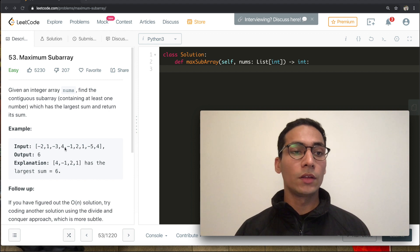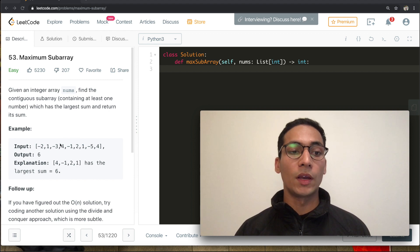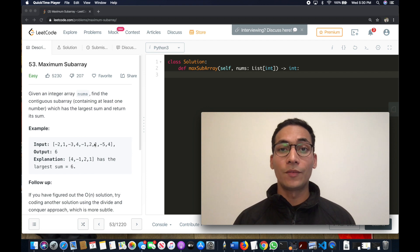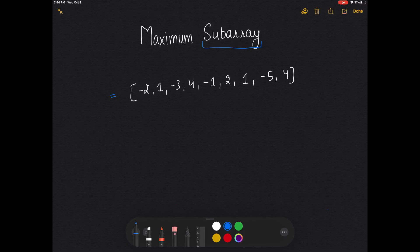First, we will work through this on pen and paper, and after that we will write the code. Before moving on to the solution, let's understand what a subarray is.